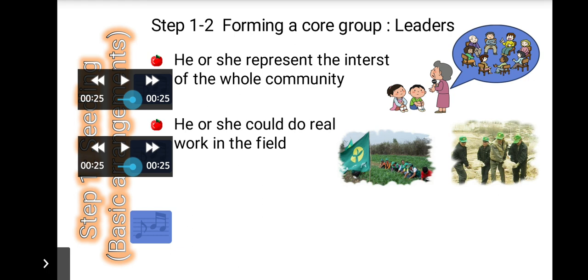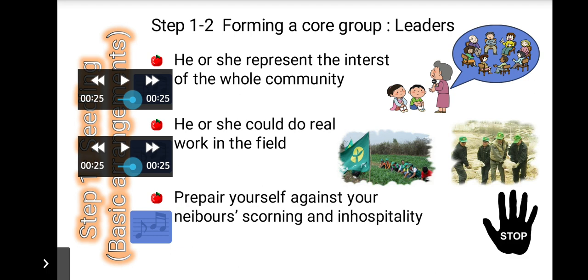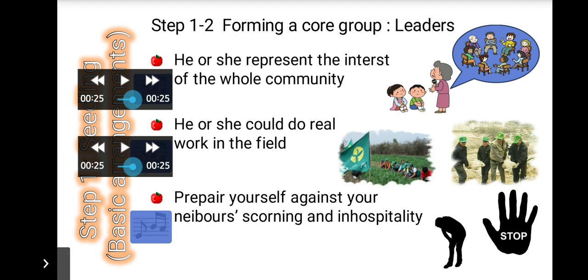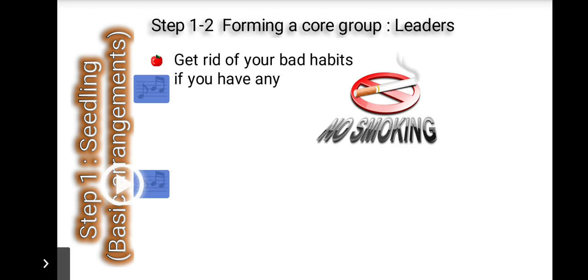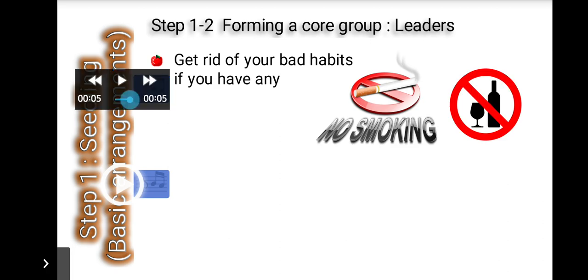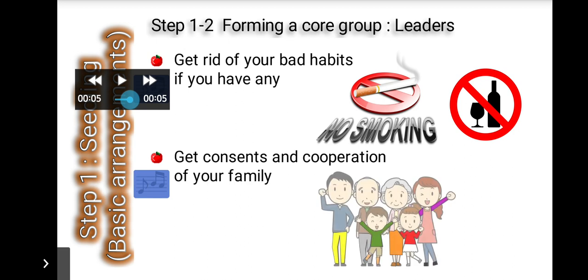You can't expect your neighbors to welcome and encourage you. Many community leaders in Korea faced indifference and sneer in the early stage of the movement — 'Don't say nuts, you must not be busy to say things like that,' or 'nobody praises you for that,' were told to them. You need to break bad habits like heavy drinking or smoking. You need to get the consent and cooperation of your family — especially important if you are a woman.